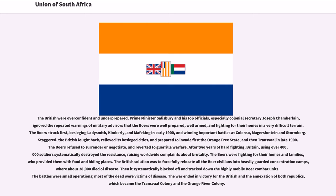The British relieved its besieged cities and prepared to invade first the Orange Free State, and then Transvaal in late 1900. The Boers refused to surrender or negotiate, and reverted to guerrilla warfare. After two years of hard fighting, Britain, using over 400,000 soldiers, systematically destroyed the resistance, raising worldwide complaints about brutality. The British solution was to forcefully relocate all the Boer civilians into heavily guarded concentration camps, where about 28,000 died of disease. Then it systematically blocked off and tracked down the highly mobile Boer combat units. The war ended in victory for the British and the annexation of both republics, which became the Transvaal Colony and the Orange River Colony.